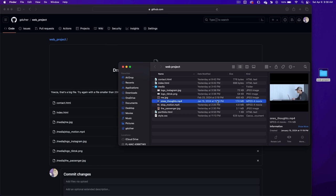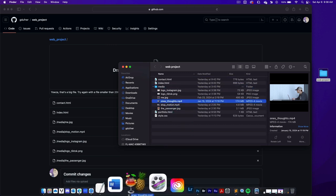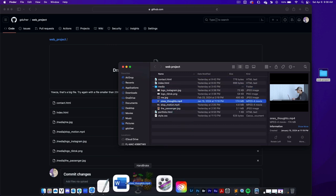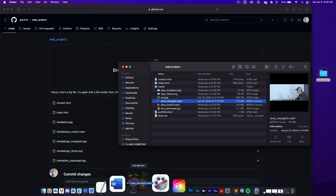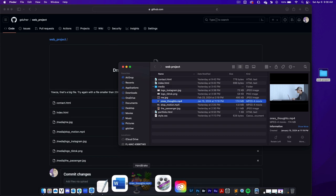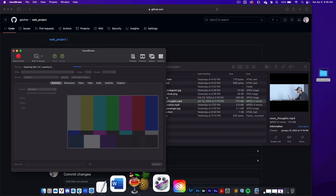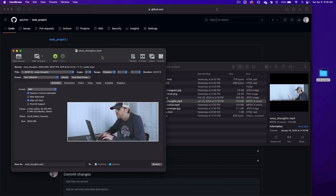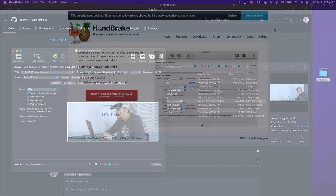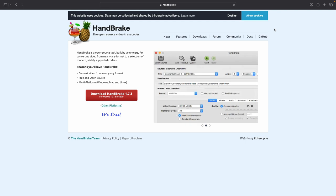So we're going to have to compress ones thoughts.mp4. I'm going to drag this onto Handbrake, which is an application that will compress a video file. You can download Handbrake at handbrake.fr.